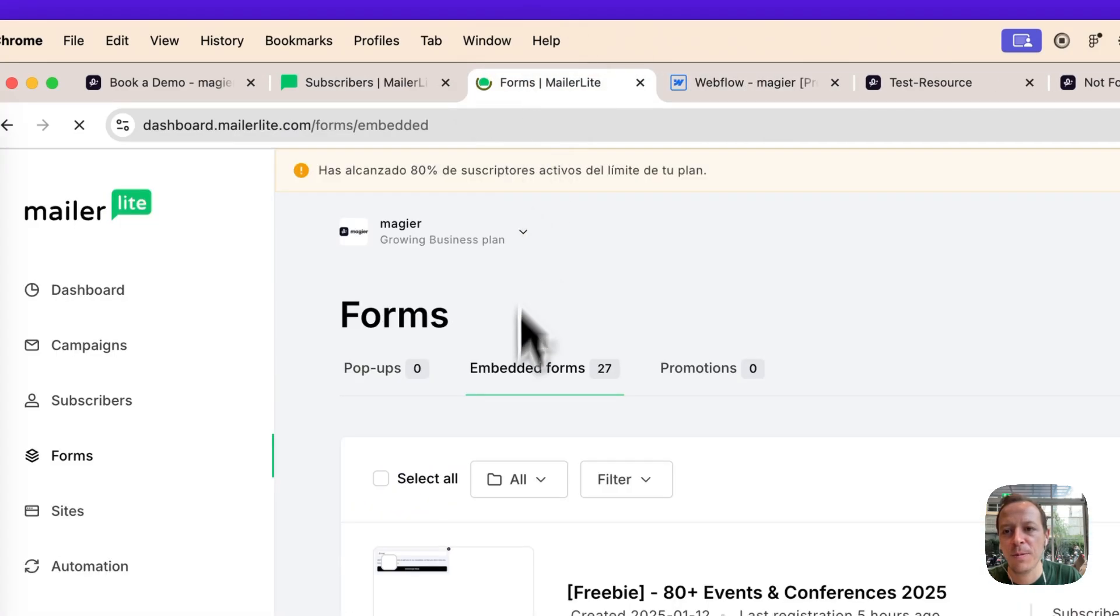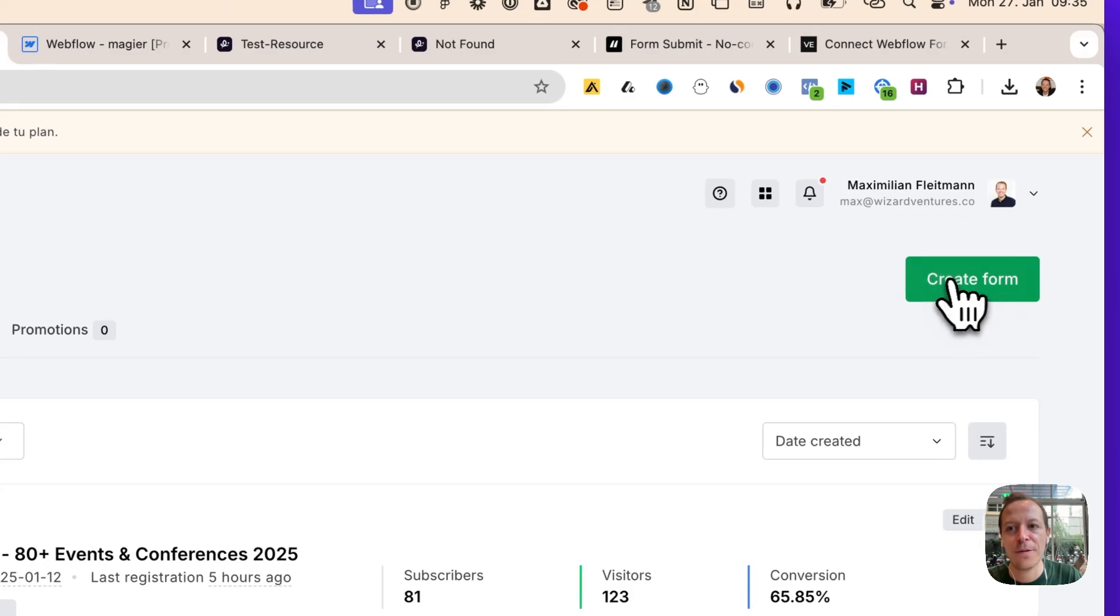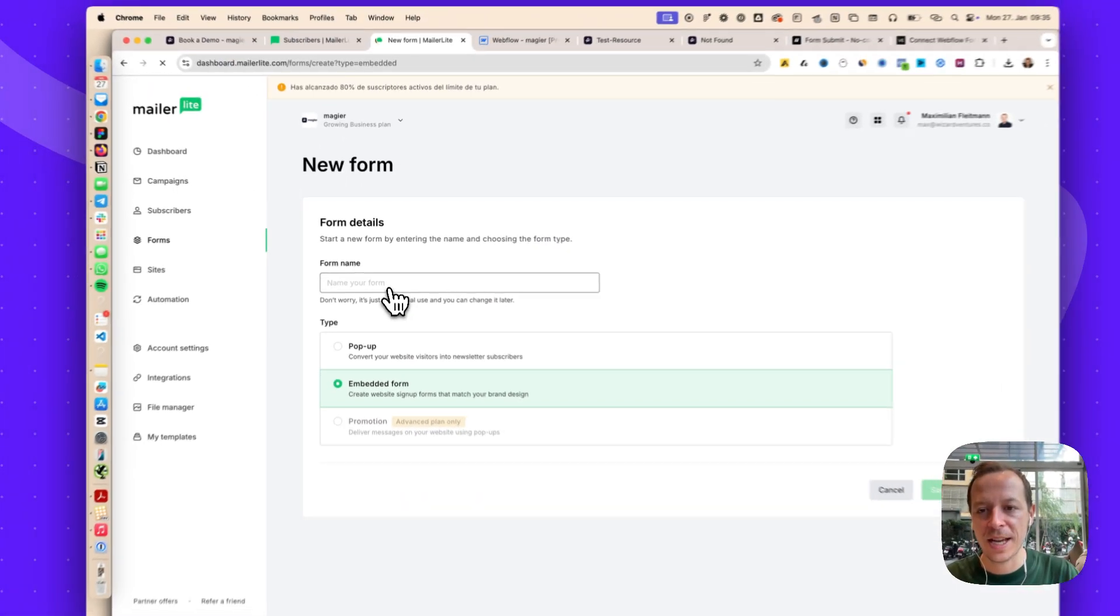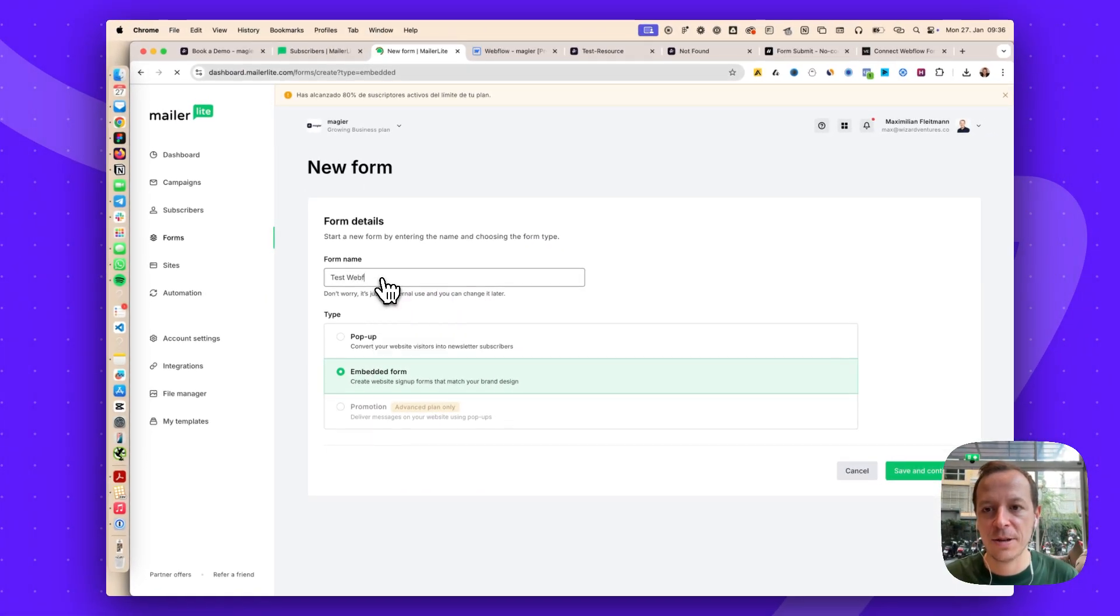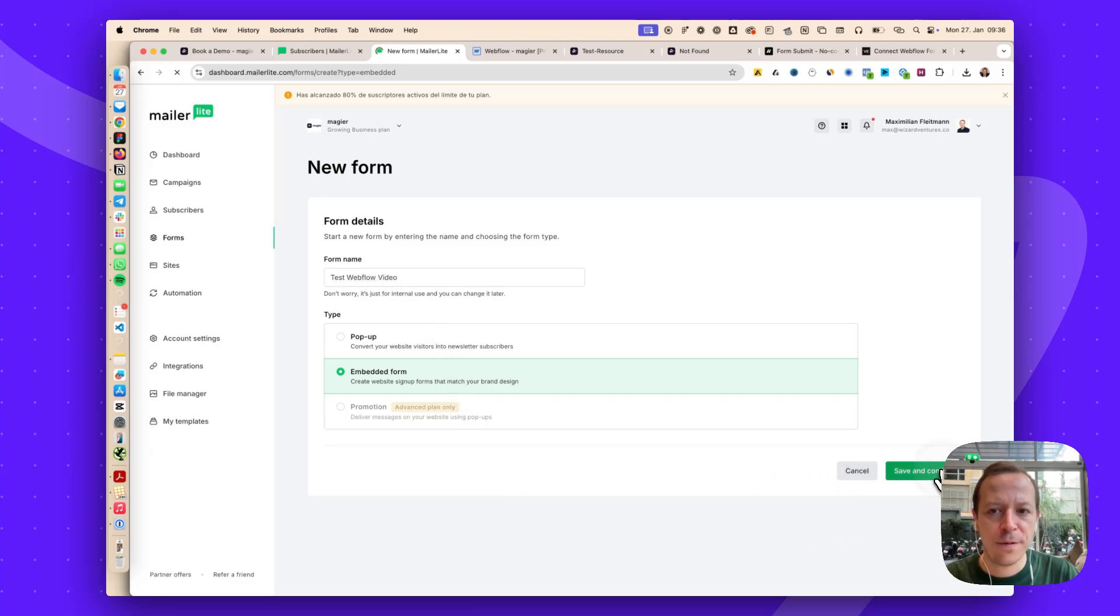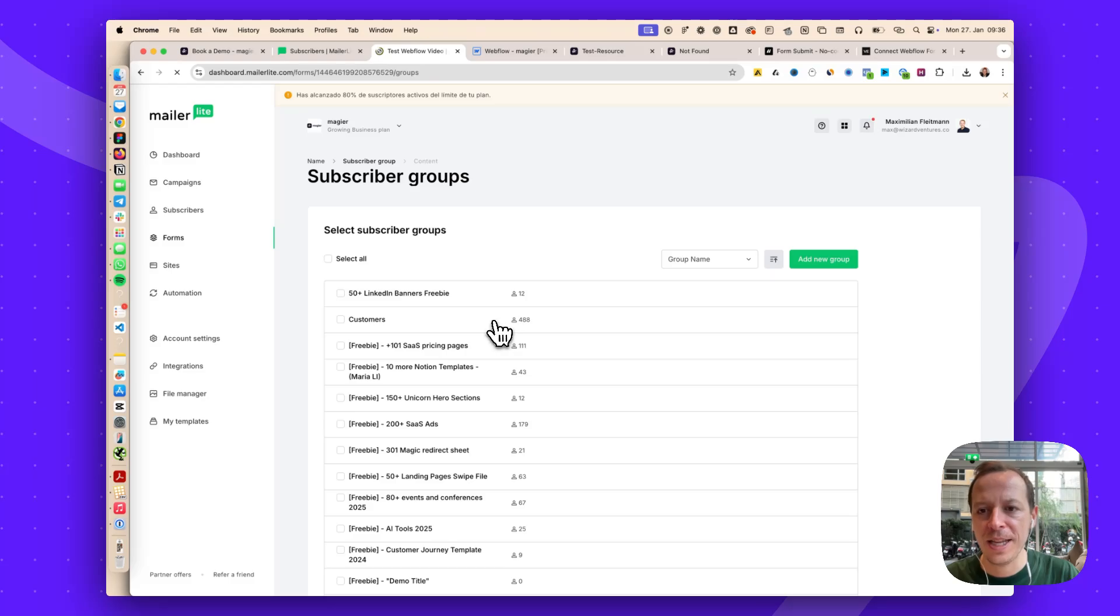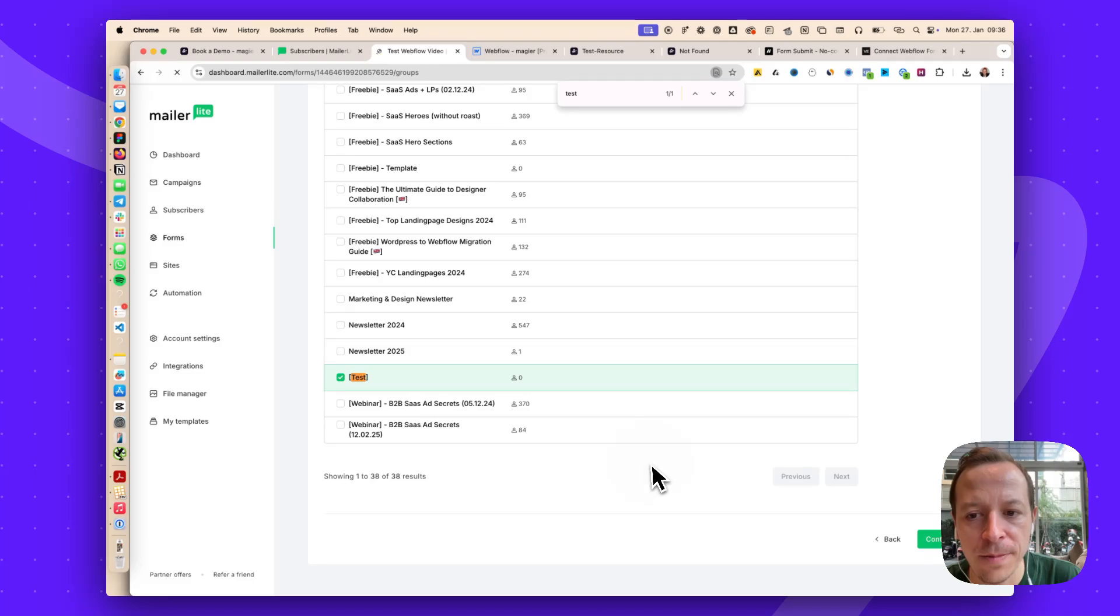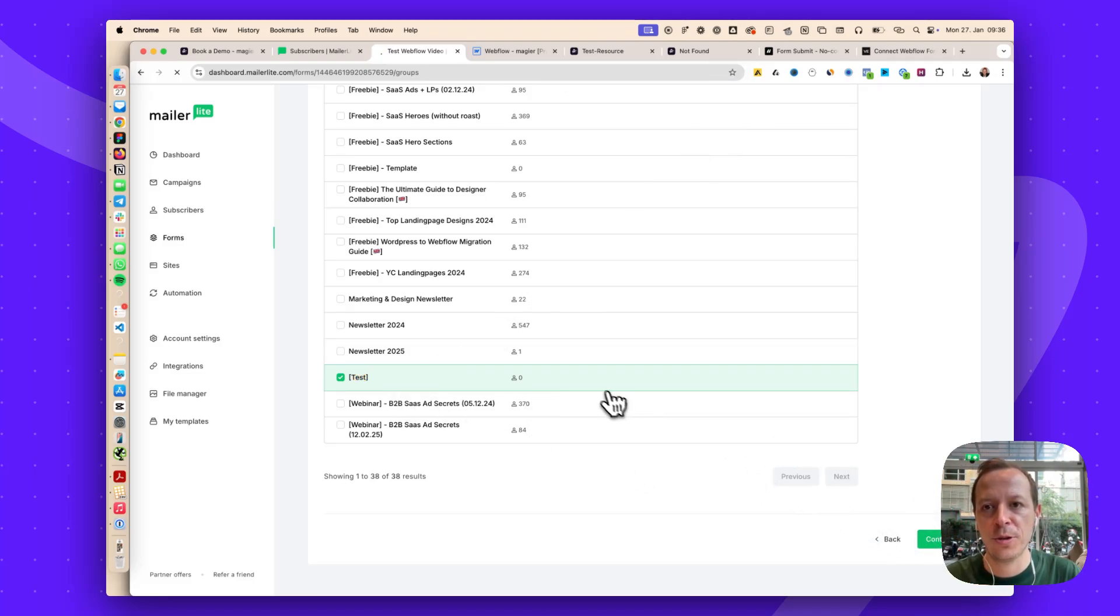The first thing we want to do is create an embed form on our MailerLite account. This time we'll just say test Webflow video and create the form. We will always ask for an email address and I want to move everyone into a test group that I have here. Whoever signs up through this form should end up in this test group.